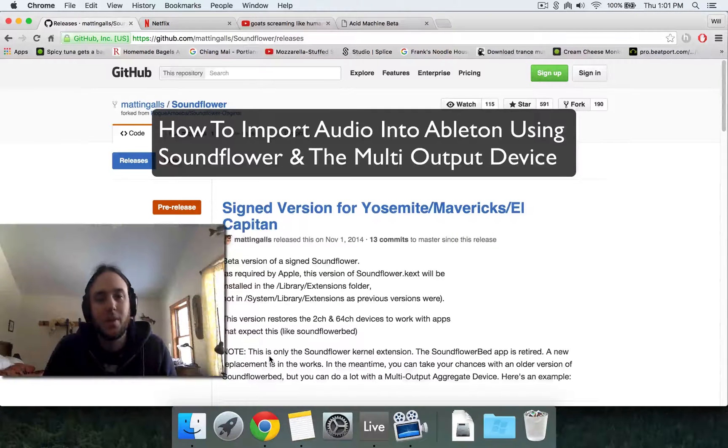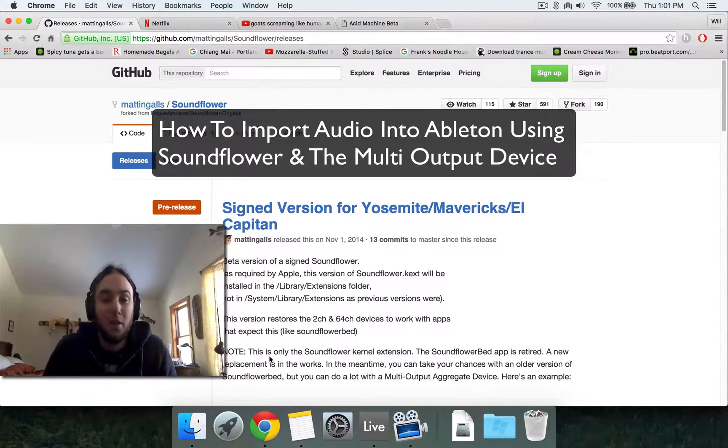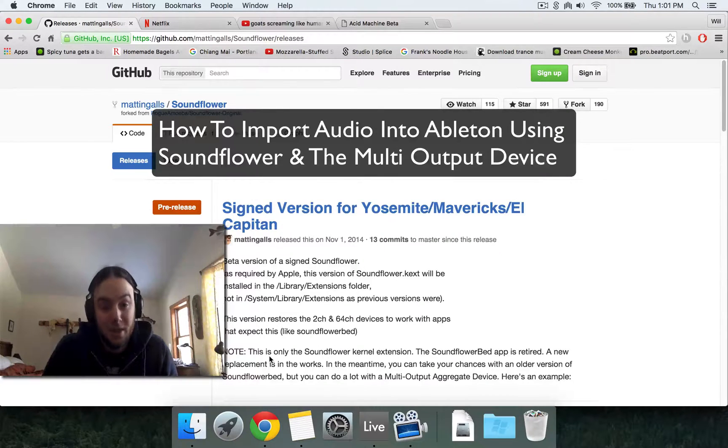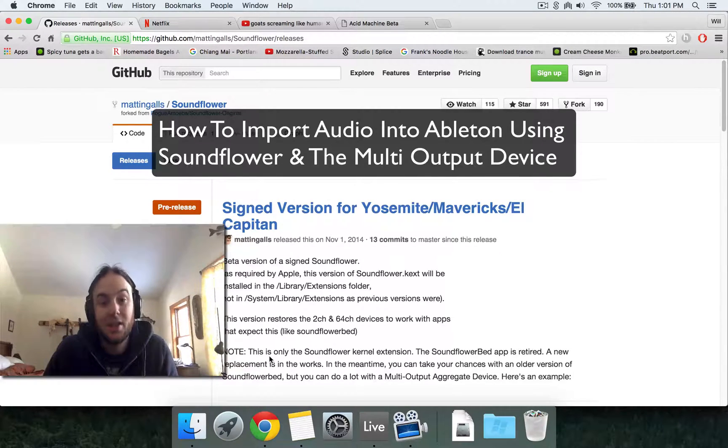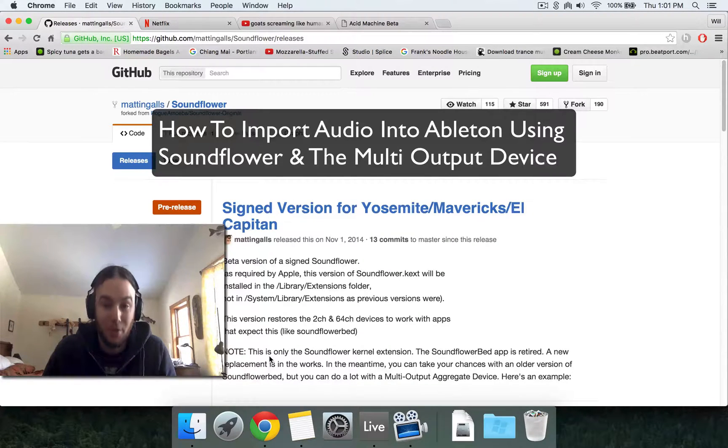So one of the most fun things to do is to take audio from pretty much any source and get it into Ableton somehow and then mess with it. But a lot of times the getting it into Ableton part can be kind of frustrating and annoying.